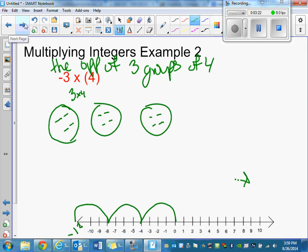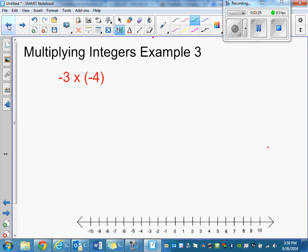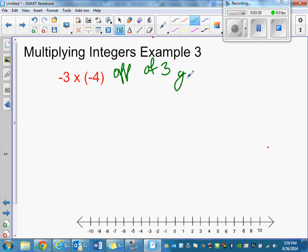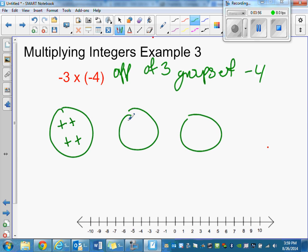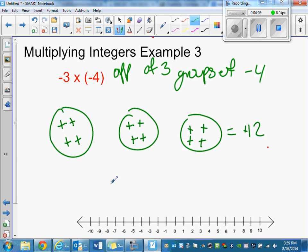Example three: this is the opposite of three groups of negative four. So we still have three groups of negative four, but the opposite of groups of negative four are groups of positive fours. So you end up with 12 positives.